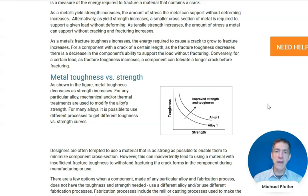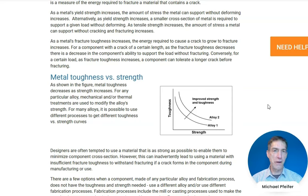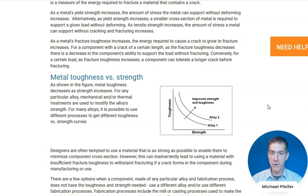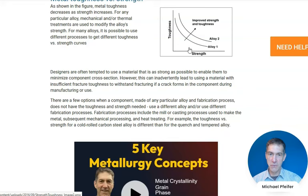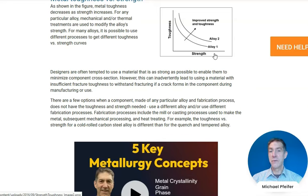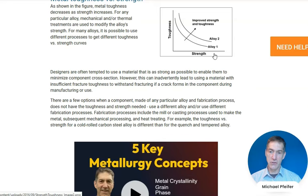For a component with a crack of a certain length, as the fracture toughness decreases, there's a decrease in the component's ability to support the load without fracturing. The same thing occurs with a stress concentration — as the fracture toughness decreases, the amount of energy the component can absorb before fracturing also decreases. People often think that making a part stronger will make it better, but that's not always the case as seen in the graph showing the trade-off between toughness and strength. Making a part stronger using the same alloy and processing results in a reduction in toughness.